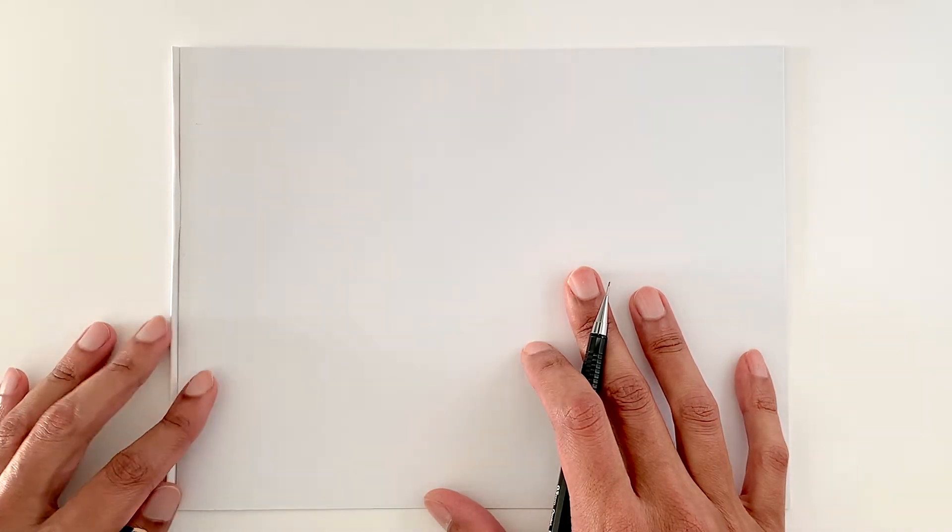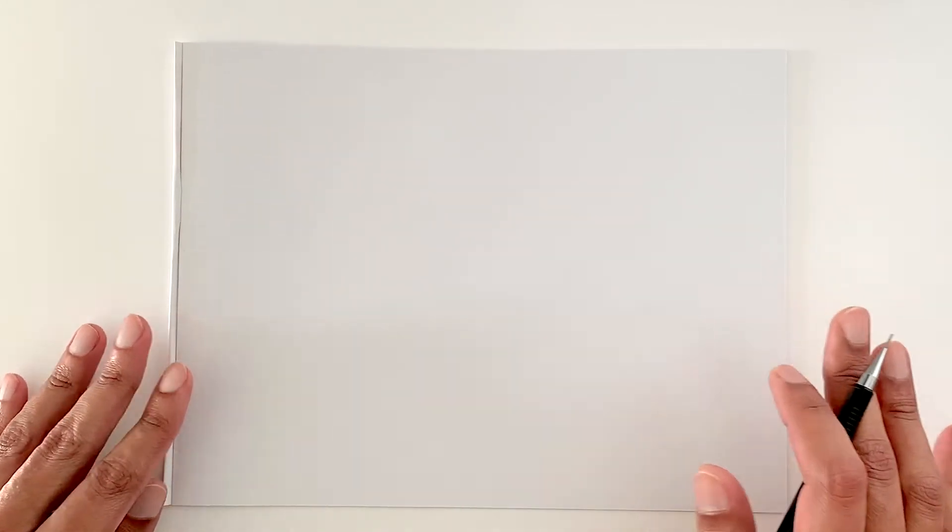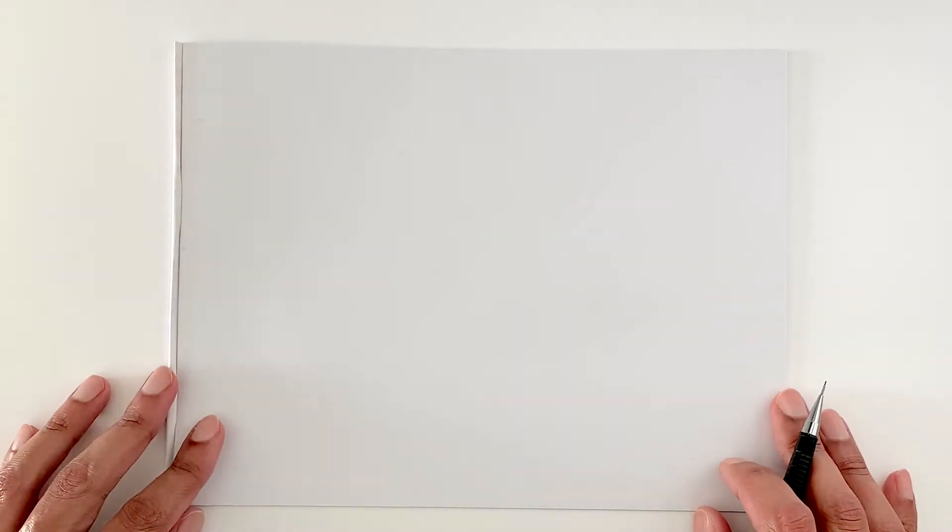Without any further ado I'm gonna jump right in and start sketching something that's been on my mind. I don't know if I'm gonna turn it into a mandala or just leave it as a drawing for now, but I've been wanting to do an elephant head.